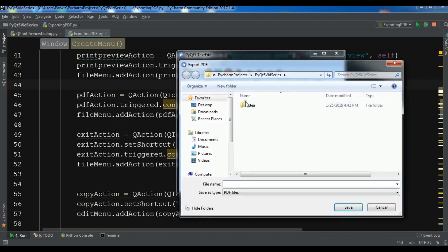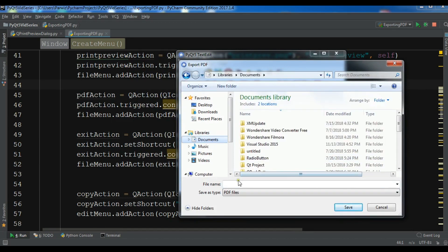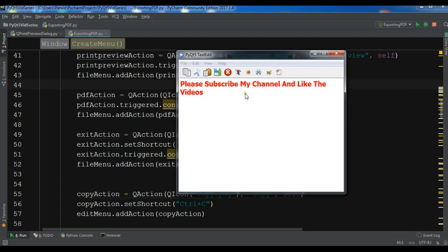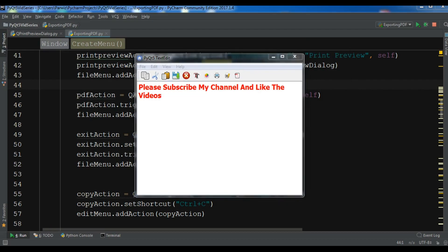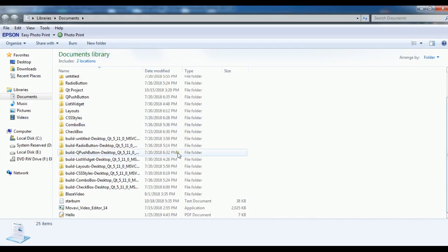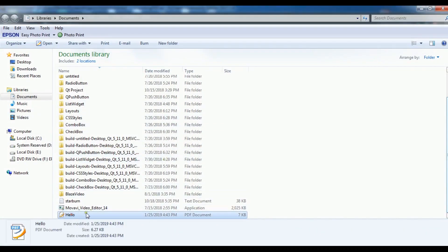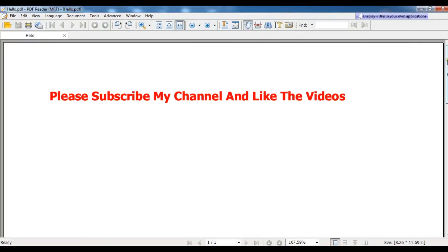Now let me export the PDF. I'll save it in my documents folder and name it 'hello'. You can see the save dialog shows the file type as PDF files. After saving, I can check my documents — I have 'hello.pdf'. Opening it, you can see the PDF with 'Please subscribe to my channel and like the videos' in the styled text.